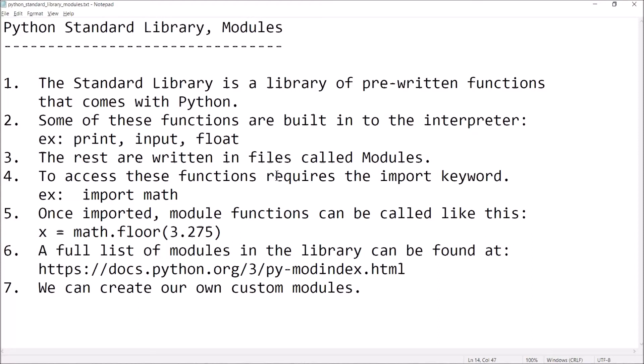Hey there, welcome back. This is Professor Anke, and in this video I'm going to talk to you about the Python Standard Library and modules. So let's begin.